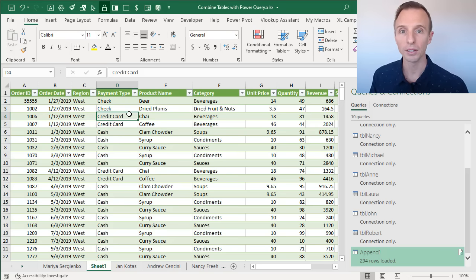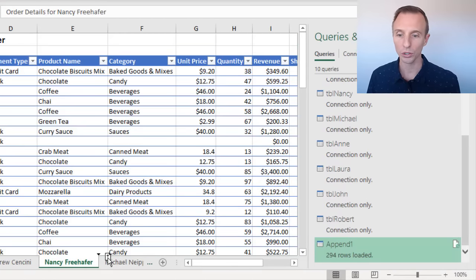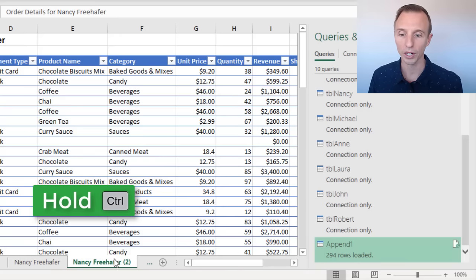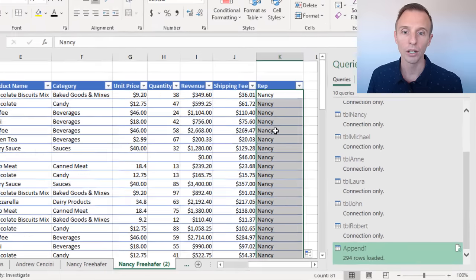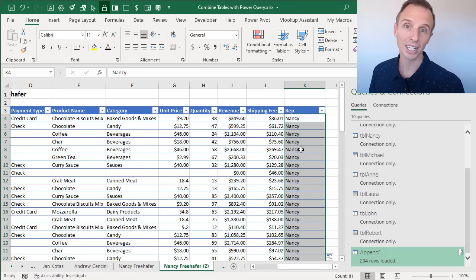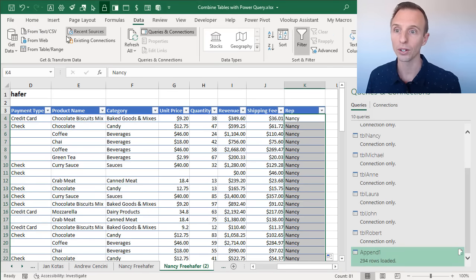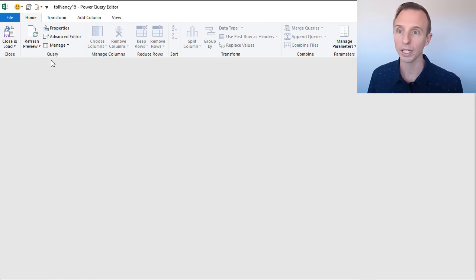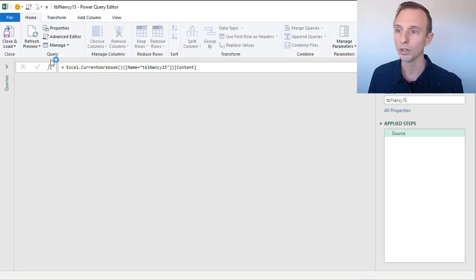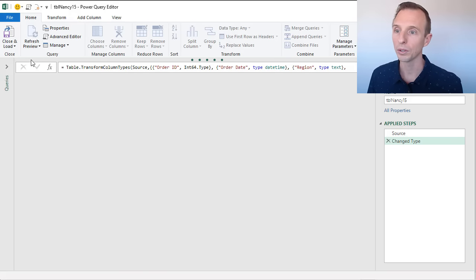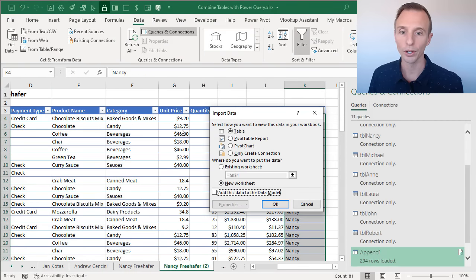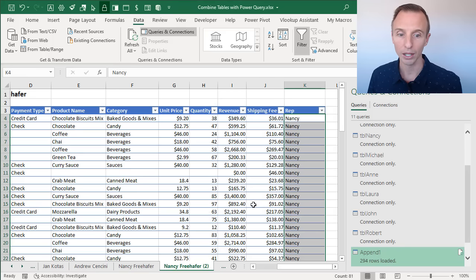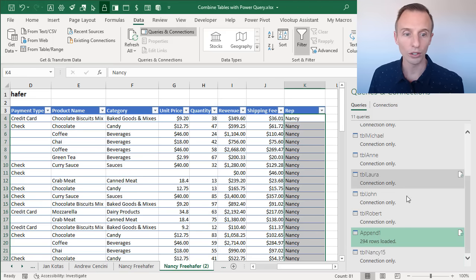One maintenance task you might need to do is adding new tables. If you get a new sheet, make a duplicate, then create a connection for that new table by going to Data, selecting a cell, From Table, then Close and Load To, and only create a connection. You can also rerun the macro — it will create connections for any new tables without duplicating existing ones.